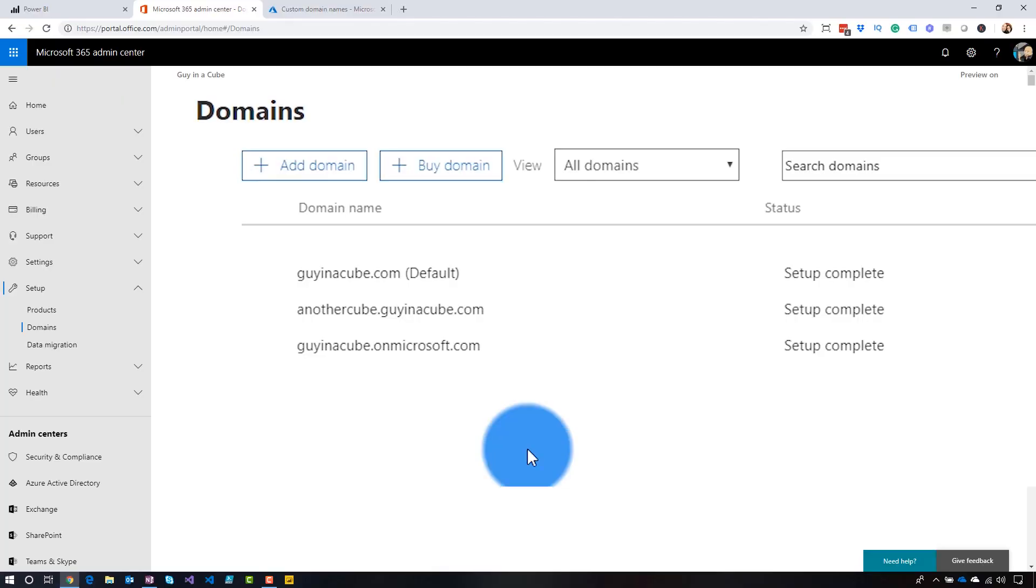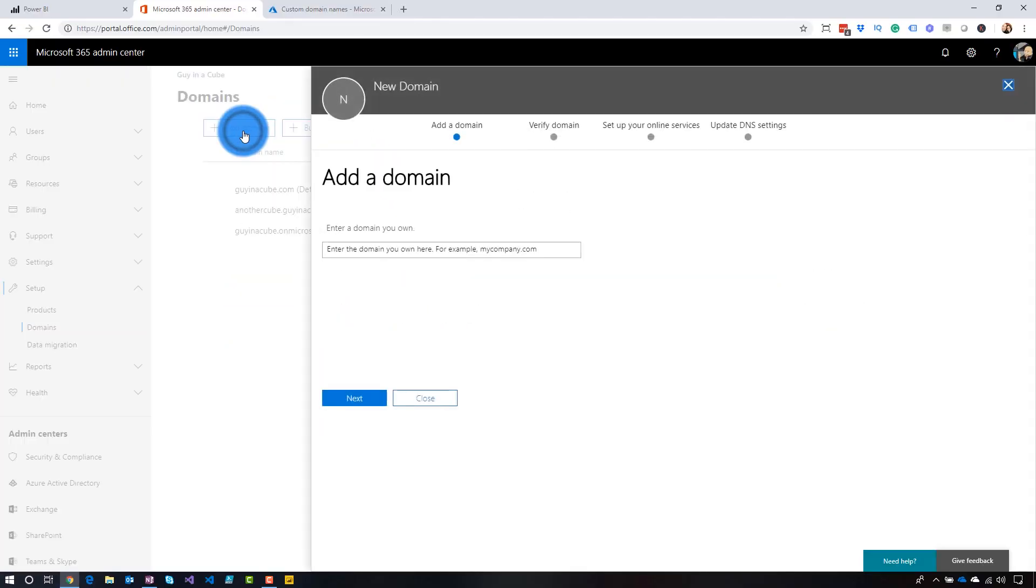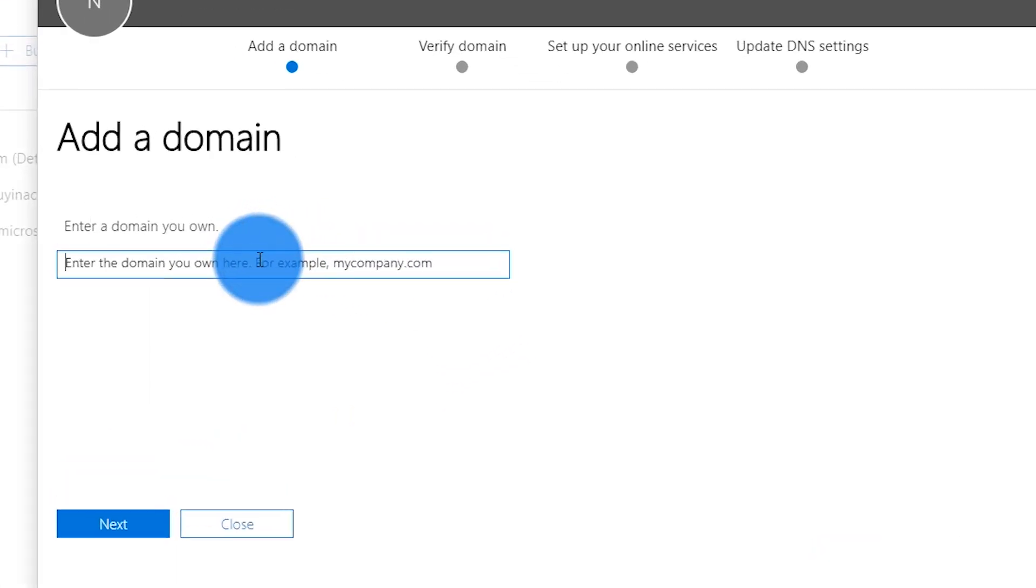All right. So in this case, I want to add a domain that is not part of either guyinacube.com or the guyinacube.onmicrosoft.com. So I'm going to add a completely different domain to my tenant. Before you even add a domain, you need to make sure you've purchased or registered that domain. So you can do that through, there's multitude of services that are available for you, whether you're in the States or outside of the States, you can go sign up for and pay for a domain that you own. In this case, I already did that. So we will go into and just add that domain. So I'm going to hit add domain. And in here, I'm going to actually give it the domain itself. This domain that I'm going to add is galinacube.com.